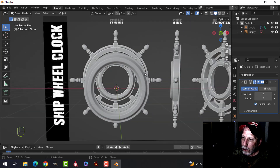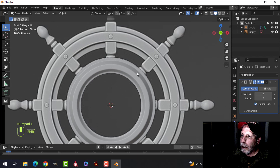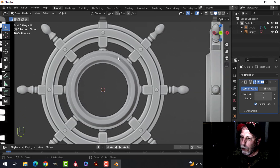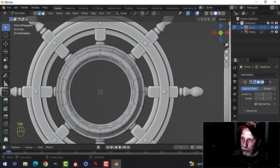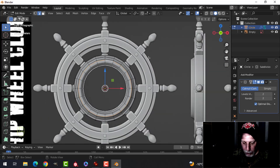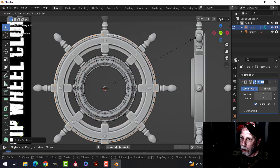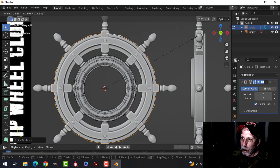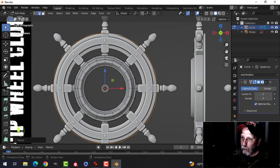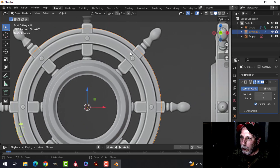Moving on to the outer ring — take one of these rings and scale it. In edge selection, select any one, Shift+Alt and click, Shift+D to duplicate, S to scale and pull it out. I'll separate this though — press P, Separate by Selection.